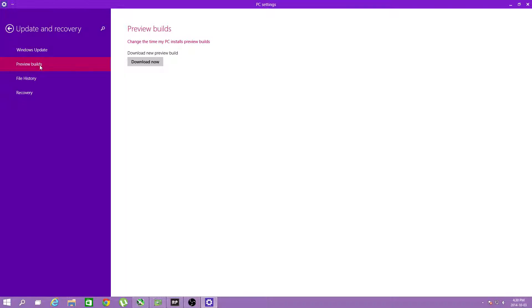You can download new preview build. The only problem is that when you click it, it utterly fails.